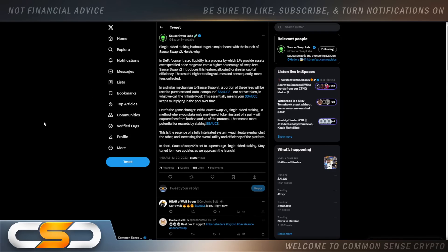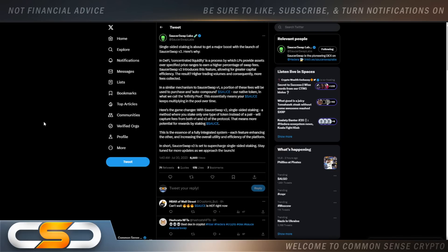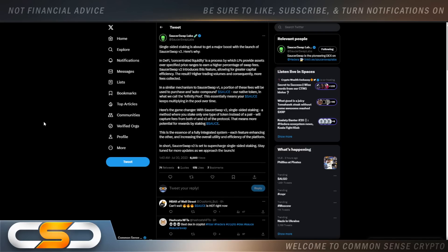Then there's SaucerSwap Labs. Single-sided staking is about to get a major boost with the launch of SaucerSwap version 2. So here's the game changer: with SaucerSwap version 2, single-sided staking - a method where you stake only one type of token instead of a pair - will capture fees from both version 1 and version 2 of the protocol. That means more potential for rewards by staking sauce. This is the essence of a fully integrated system. Each feature enhancing the other and increasing the overall utility and efficiency of the platform. In short, SaucerSwap version 2 is set to supercharge single-sided staking. Stay tuned for more updates as we approach the launch.